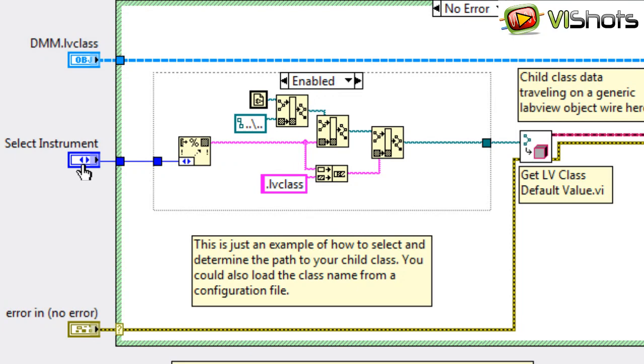Of course this is just an example. You can specify the class name or the path to LV class file in a text file, or you can create some code that does auto-discovery and just goes through the folder looking for the classes and auto-populates your front panel GUI with that name.